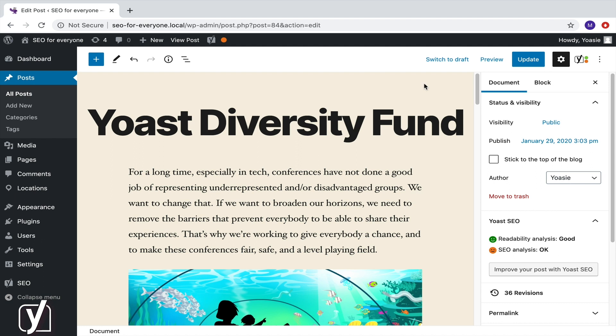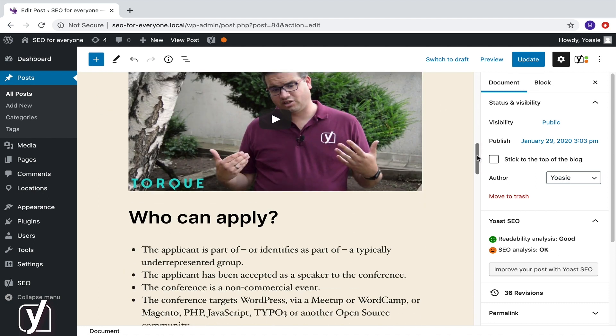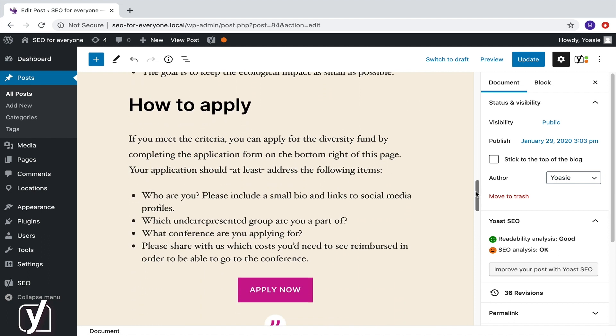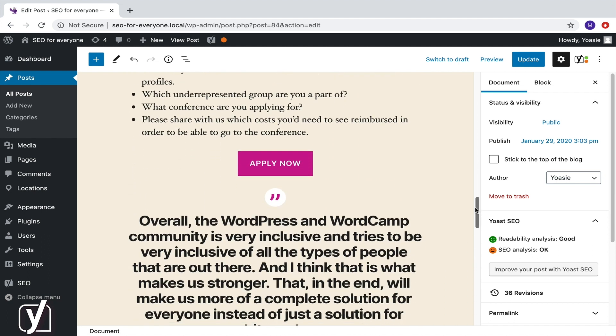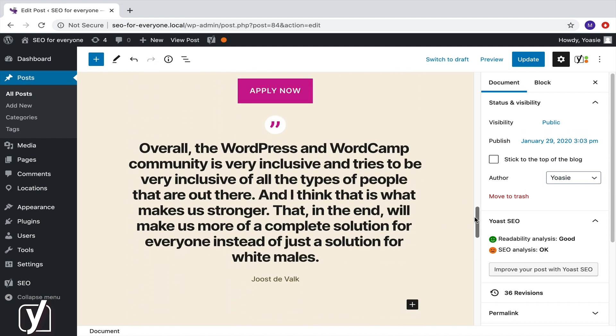Let's scroll down our post one more time. Let's see whether there are things that can be improved. Maybe this is not the right place for the quote, because it's about something Yoast says in the video. I think it makes more sense to move it towards the video block.